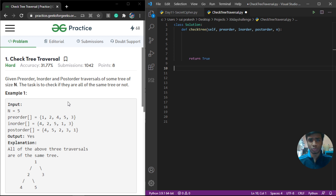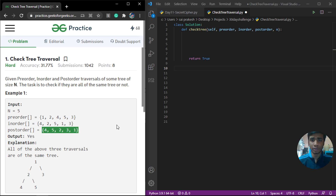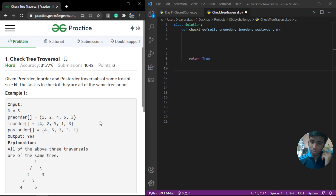There are multiple approaches to solve this problem. One of them is to simply build a particular traversal from the other two. For example, we can build a post-order from pre-order and in-order, and then check whether the order we built is equal to the given order. But in this video we are going to discuss another approach.